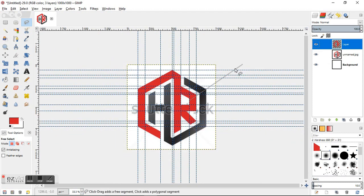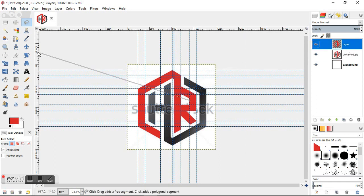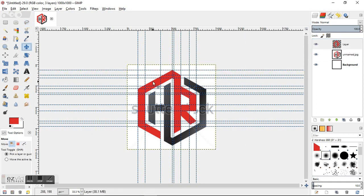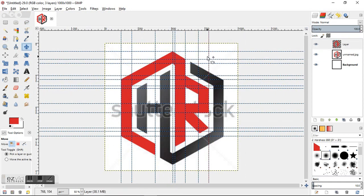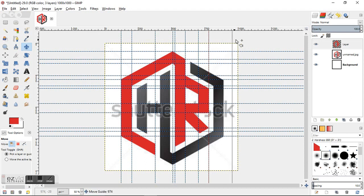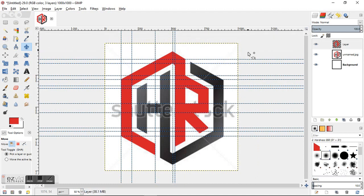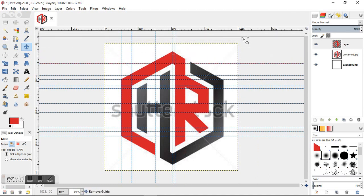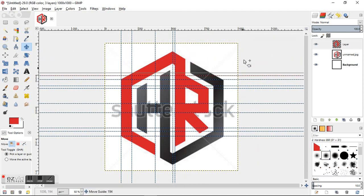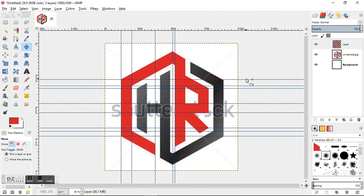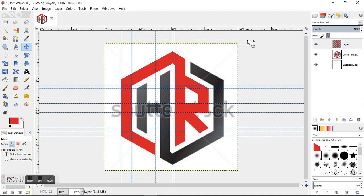And that's it guys. That's how you use the guides to make real precise lines. And if you want to learn how to get rid of them, you just grab them and throw them off the screen. And you can just remove them right outside the borders and they disappear. So that's how you use the guides in GIMP to outline your images. As always, thanks for watching.